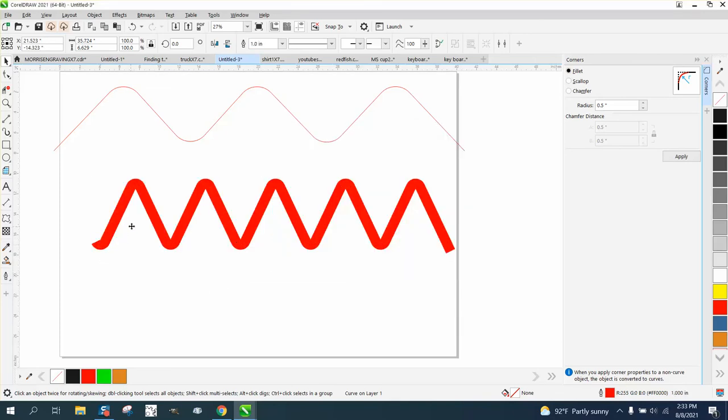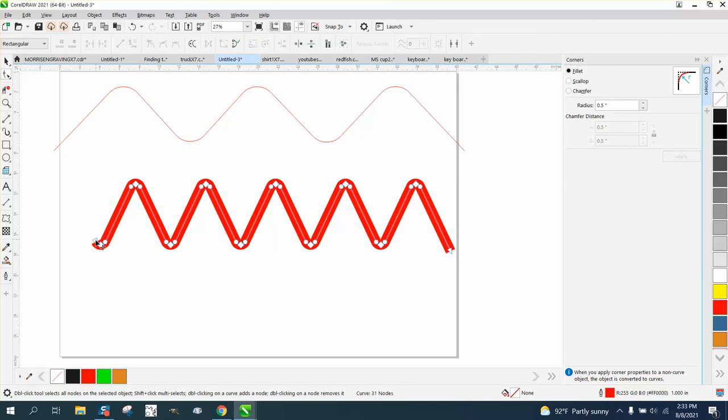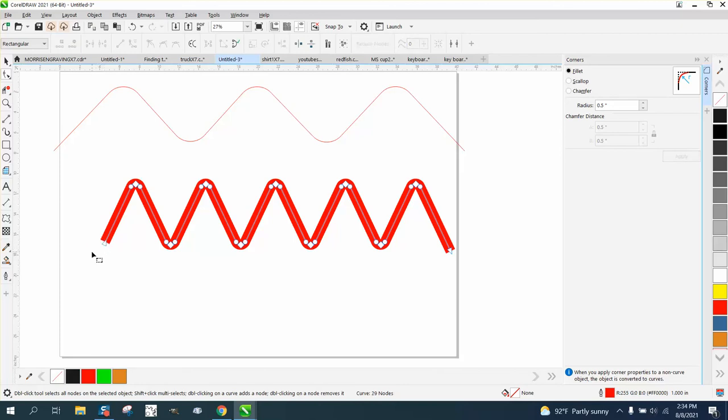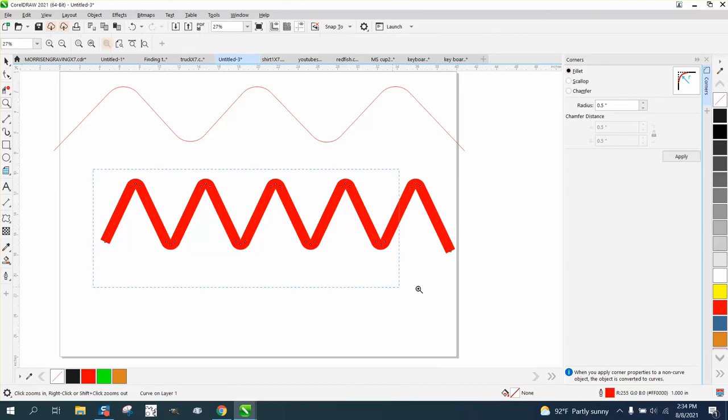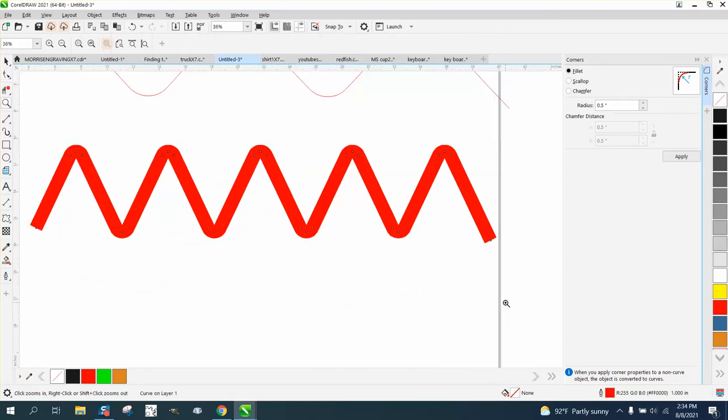But you could take away those nodes by hitting delete. Now you have a sharp edge. Anyway, that's pretty cool. Hope that helped. Thank you for watching.